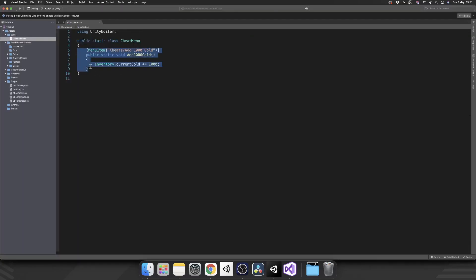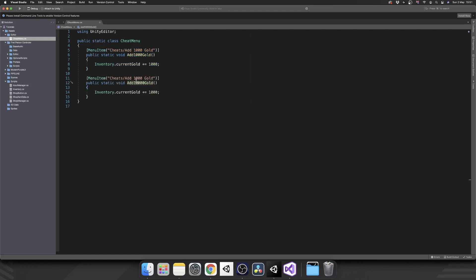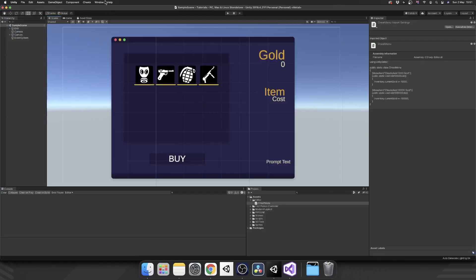And you can actually have as many of these as you want. So I'm going to make an add 10,000 gold, rename that to add 10,000, and then make sure that my inventory current gold is updated accordingly. Head back to Unity, and we've already got that second cheat in there.